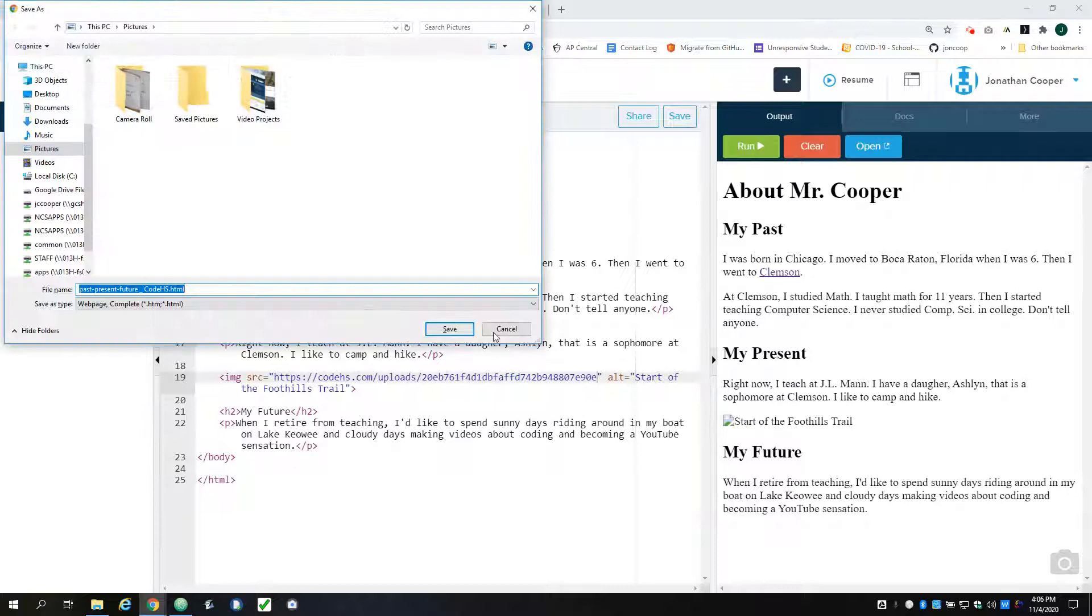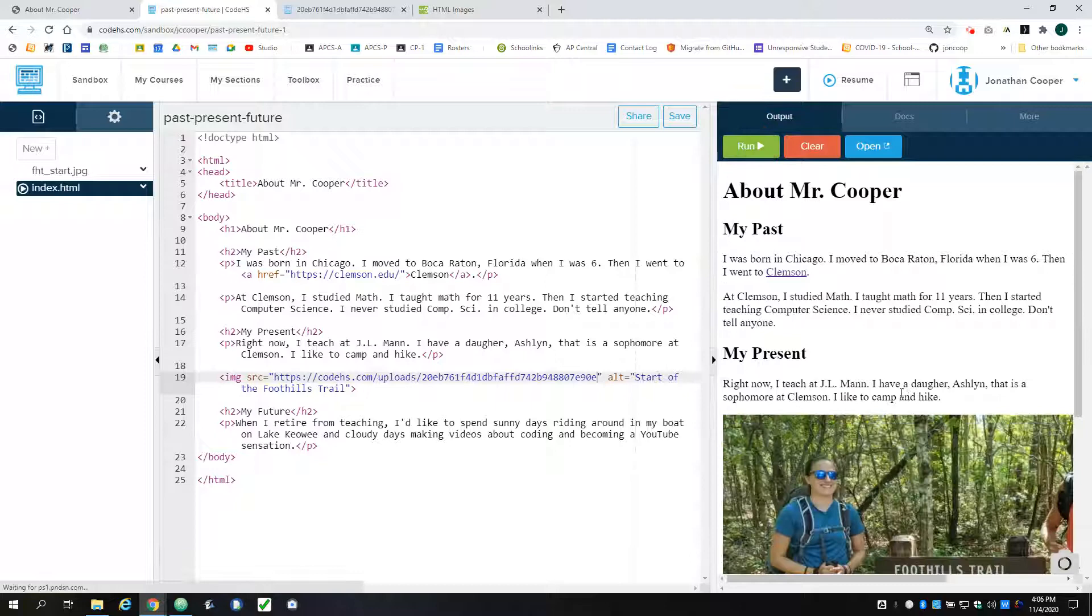And I'll save. And now when I run it, my image should show up. All right, so I hope that's helpful for anybody struggling to get images on your page.